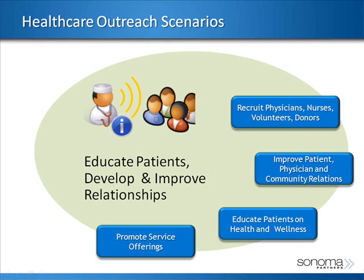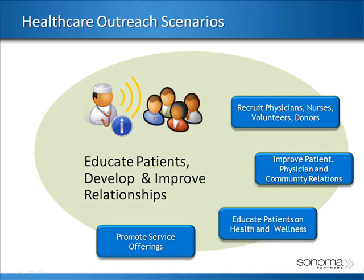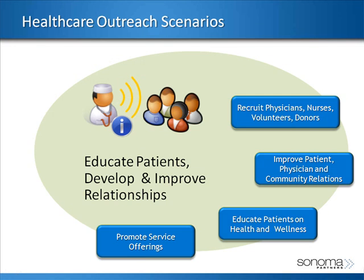Outreach is a pretty broad topic, but when we talk about it, we're primarily focusing on things such as recruiting people into your network to use your services, efficiently communicating to people that are already in your network, promoting any types of new services or offerings that you may have, and potentially following up with patients that have used your services in the past, or basically using Microsoft CRM as a tool to educate, develop, and improve your relationships.